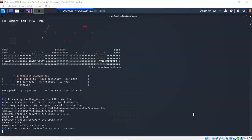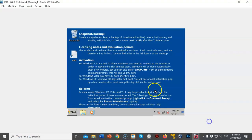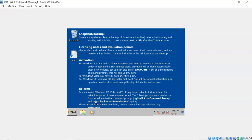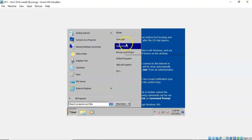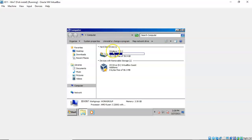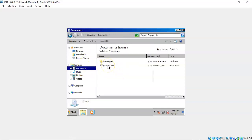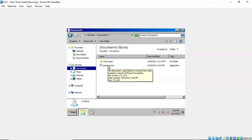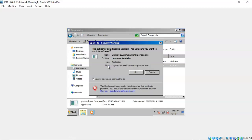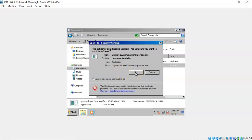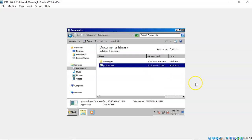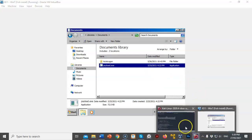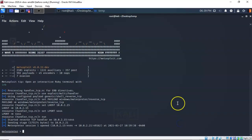We now have our listener established, so let's go over to our Windows 7 machine and launch the payload.exe file. I'm going to go to Start, then Computer, then into My Documents where I have my payload.exe. I'll double click it and tell it to run. Now when I go back to my Kali machine you'll see that we do have a Meterpreter session waiting for us.